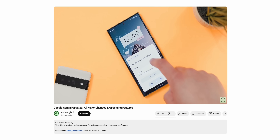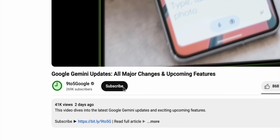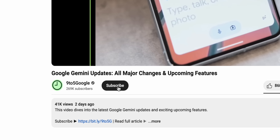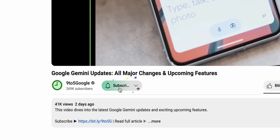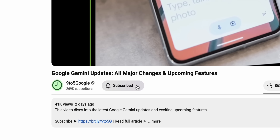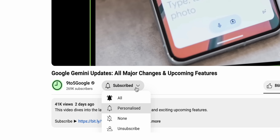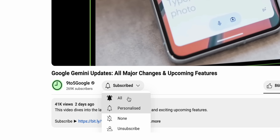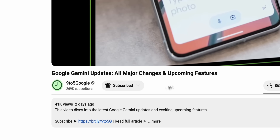So please sit back, relax, and if you find this video helpful, consider subscribing to the 9to5Google YouTube channel because we have a lot more Android and Pixel content like this coming your way.